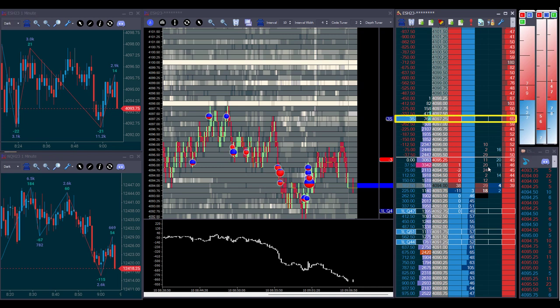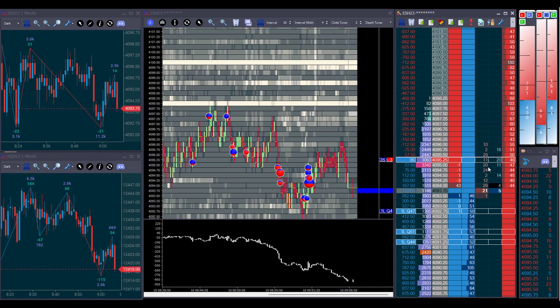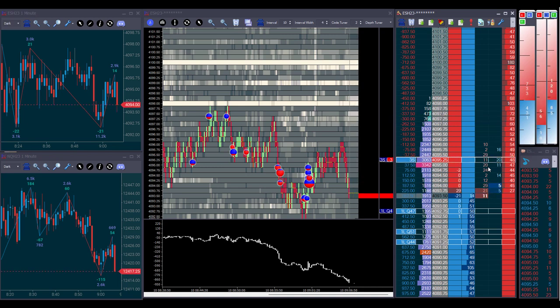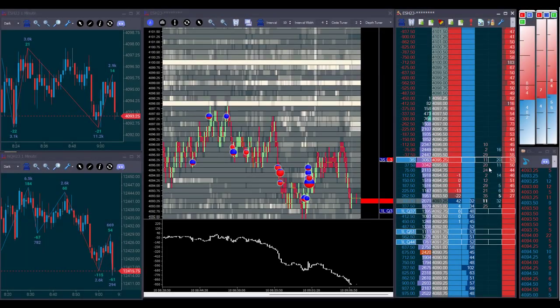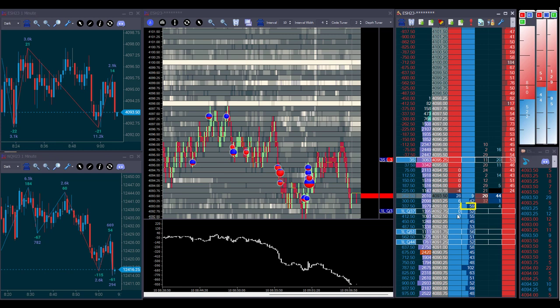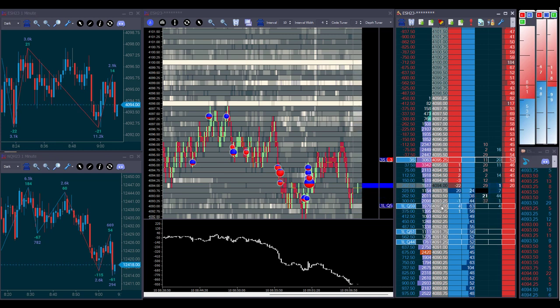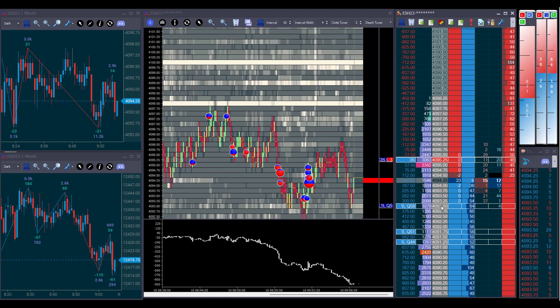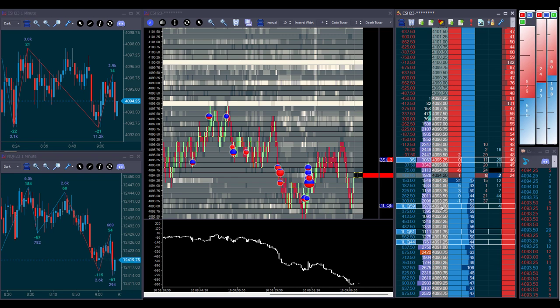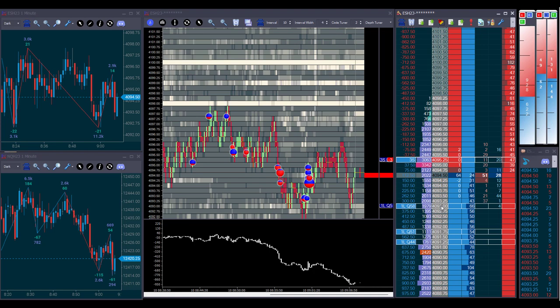We move our stop loss to breakeven. We were looking for prices to continue downwards to our second target. The bid at 93 evens refreshed, and we moved our second target to it. So if prices came back and that bid refreshed again, we would have the opportunity to get executed. But prices continue to move higher, executing our stop loss at breakeven.